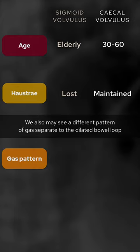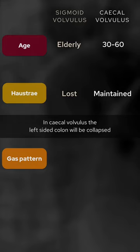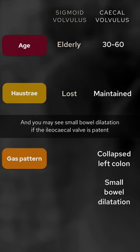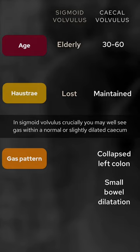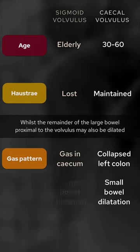We may also see a different pattern of gas separate to the dilated bowel loop. In cecal volvulus the left-sided colon will be collapsed, and you may see small bowel dilatation if the ileocecal valve is patent. In sigmoid volvulus, crucially, you may well see gas within a normal or slightly dilated cecum, whilst the remainder of the large bowel proximal to the volvulus may also be dilated.